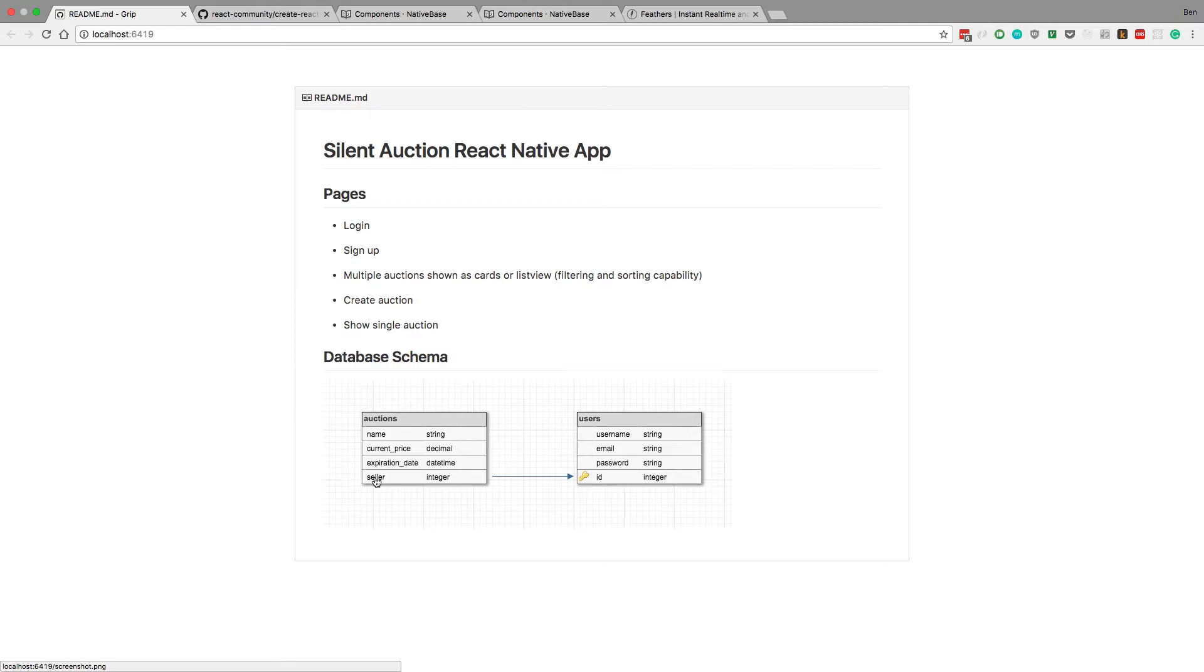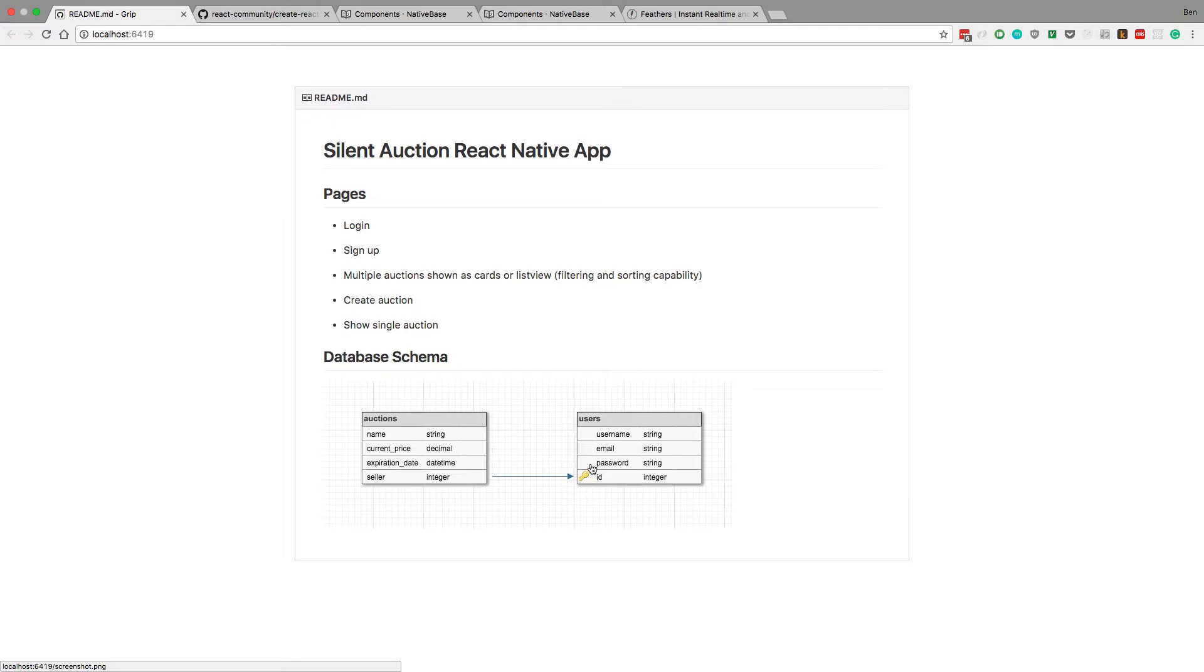And then I also have a foreign key back to users, so you can see who is selling the auctions. And this is actually a many-to-one relationship, users can create many auctions. So that's how the database is going to look for this application.